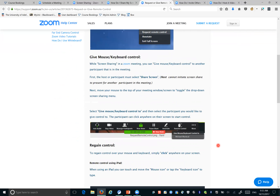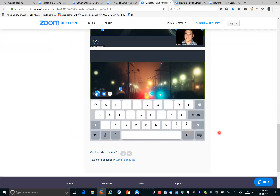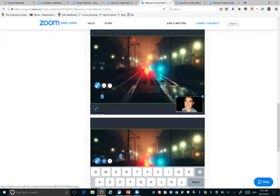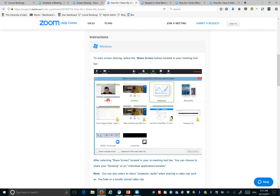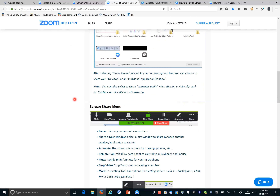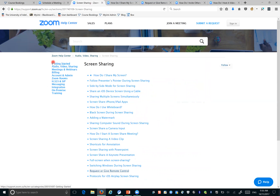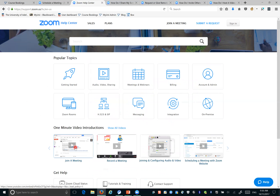As a host you can also give remote control to any participant — so if a participant has something great to demonstrate, you can give them control to show everyone. If you have more than one desktop, you can choose which one to share. Their help center is really good too — they've got great one-minute video introductions covering joining a meeting, recording a meeting, and scheduling a meeting.